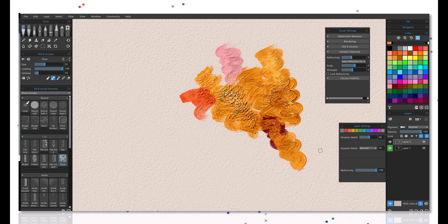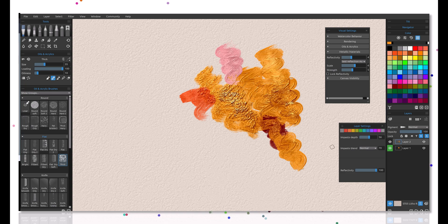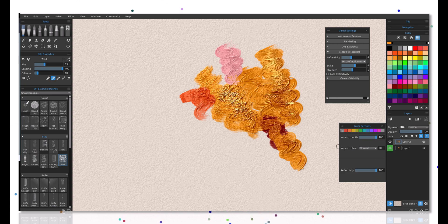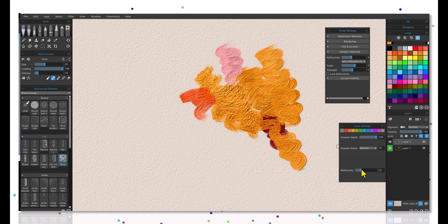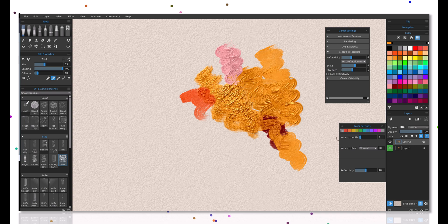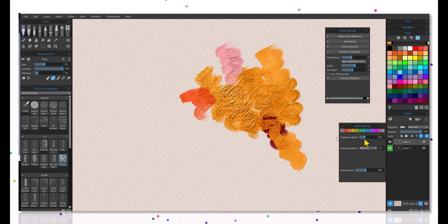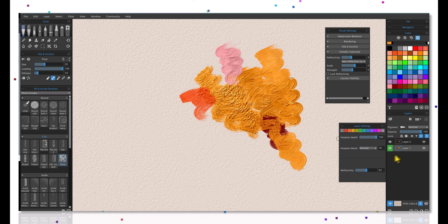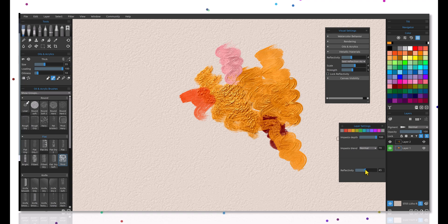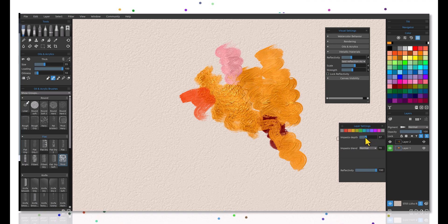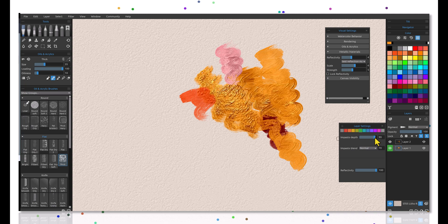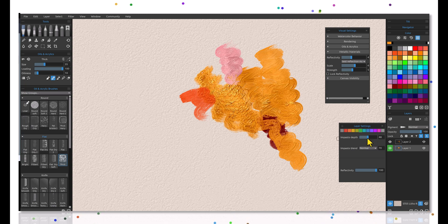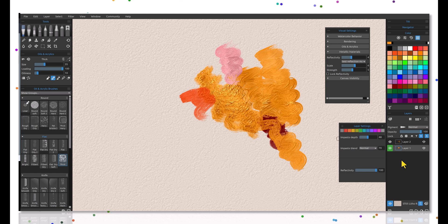Really important to remember. You can also adjust the impasto depth, and this is also layer by layer. So if I wanted to bring the impasto down to where it wasn't quite as heavy as it is, again I can do that on the layer that I'm on. I can go back to this layer, adjust the reflectivity, bring the impasto depth down and control that as well. Again, all layer by layer, not affecting anything above or below the layer that you're on. So this is really important.